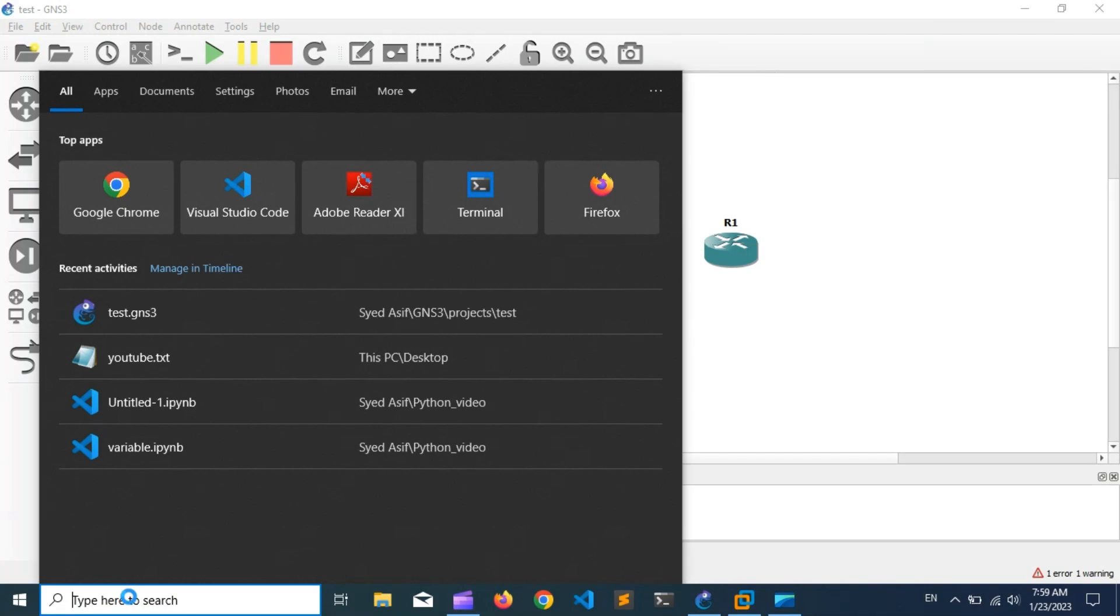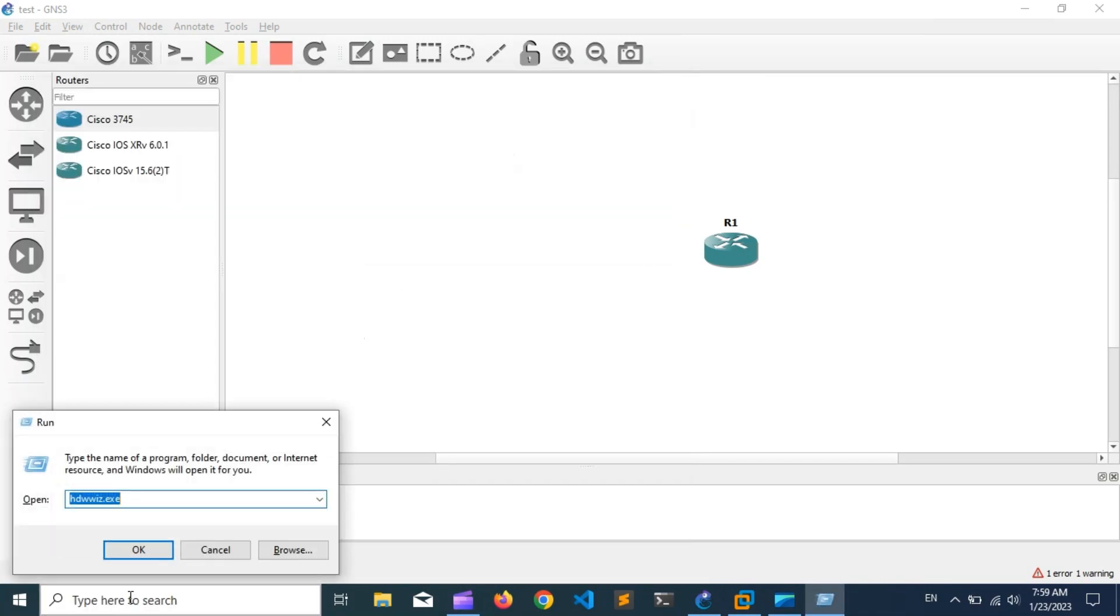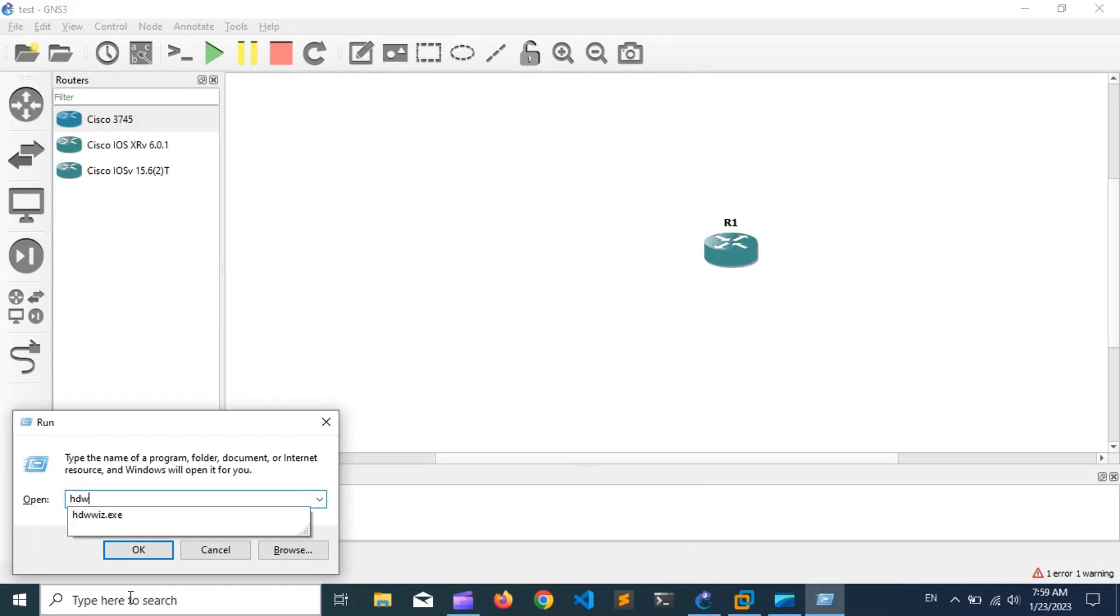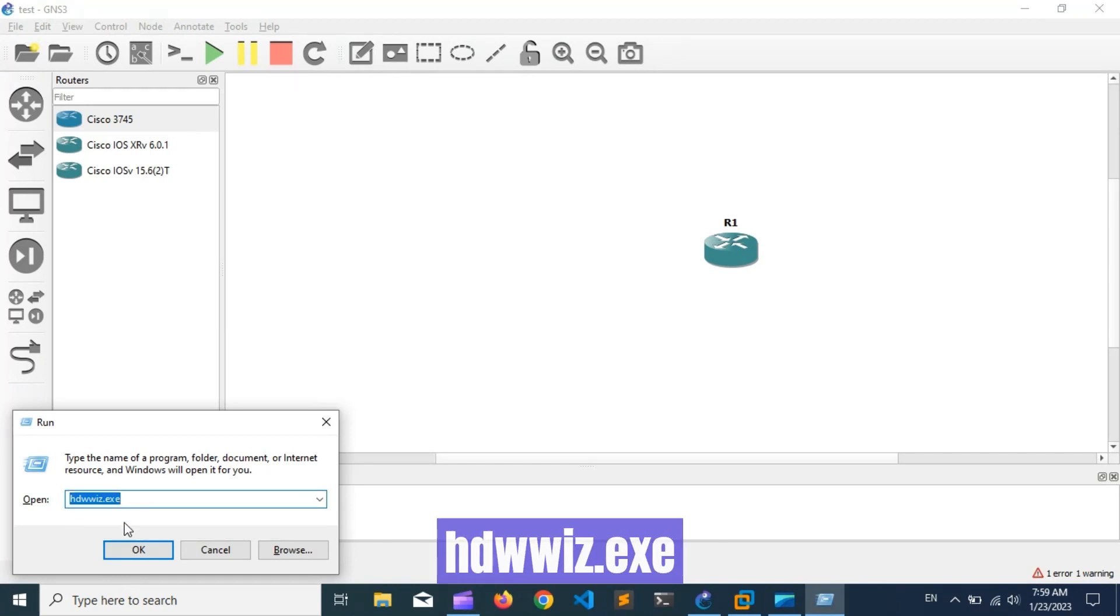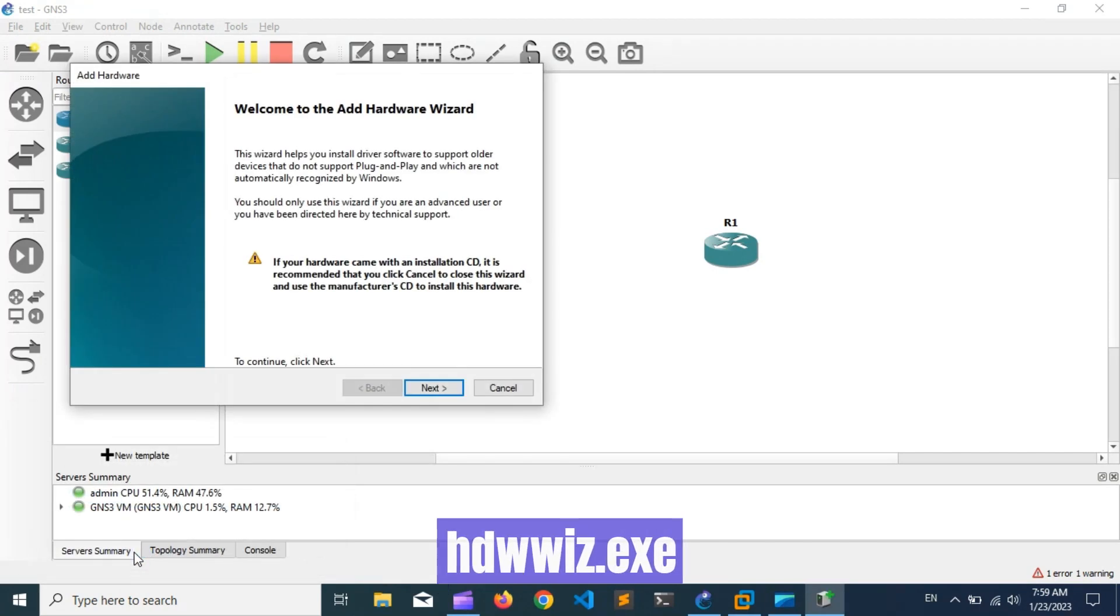To connect GNS3 topology with your Windows host machine for the lab, I'm using a Microsoft Loopback adapter. Open the run window and type in the command which you're seeing. Now watch out for the installation carefully.